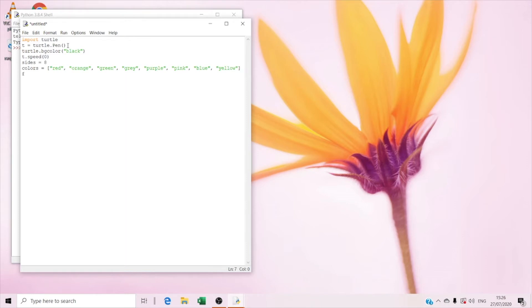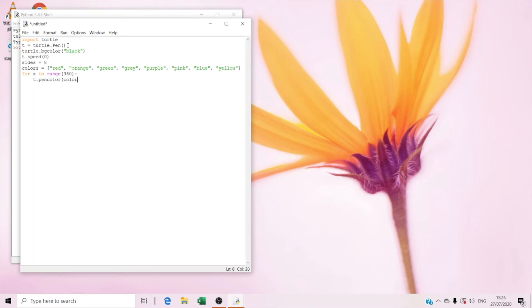And right now we're gonna type t dot pencolor, colors brackets x. So this is called a for loop: for x in range(360). And t dot pencolor colors brackets x — this uses the modulo operator — size brackets.